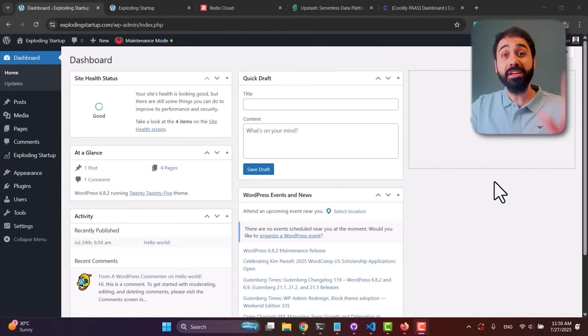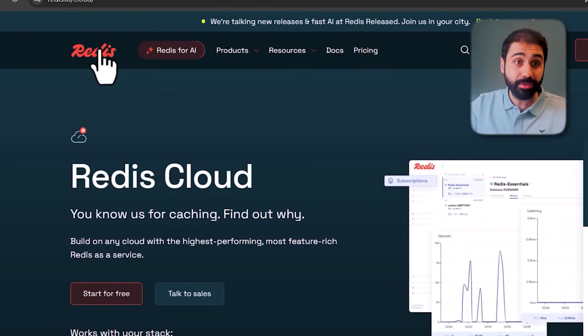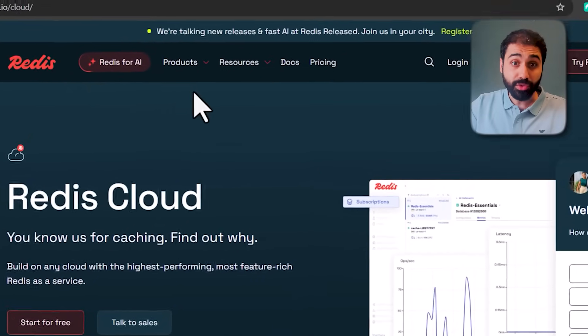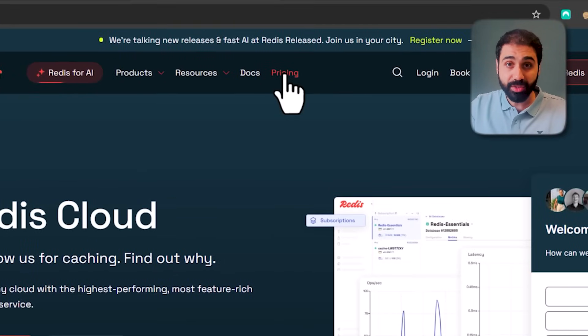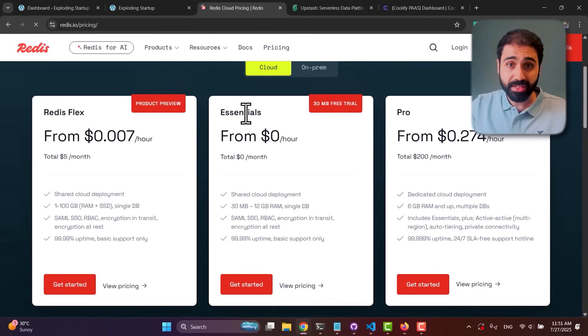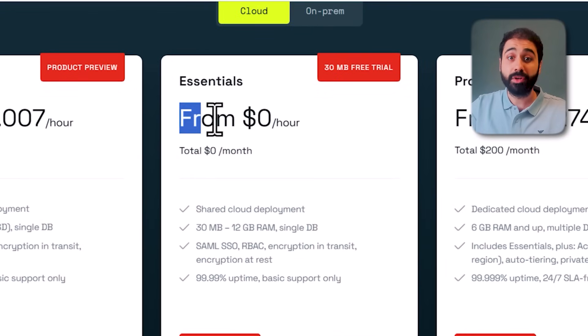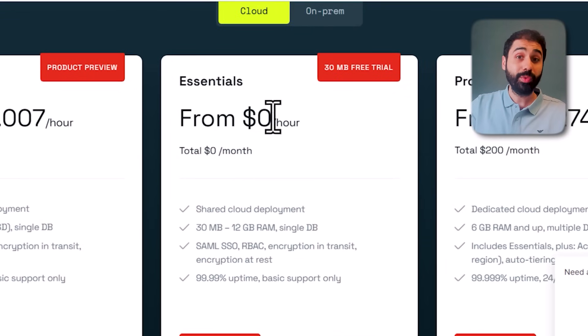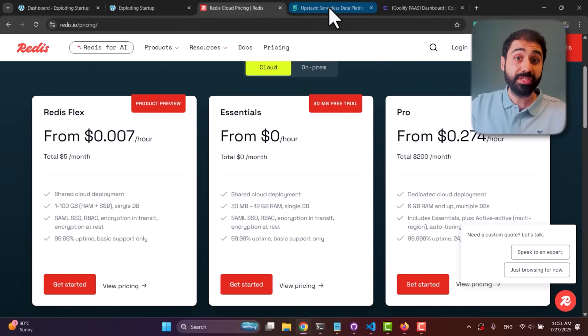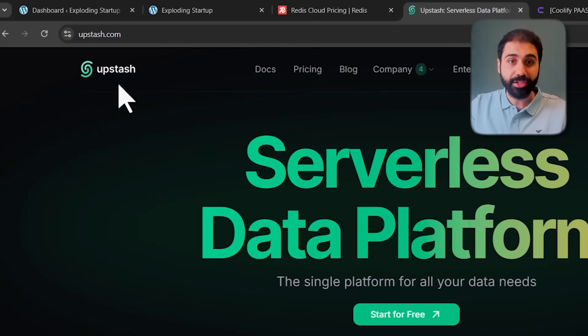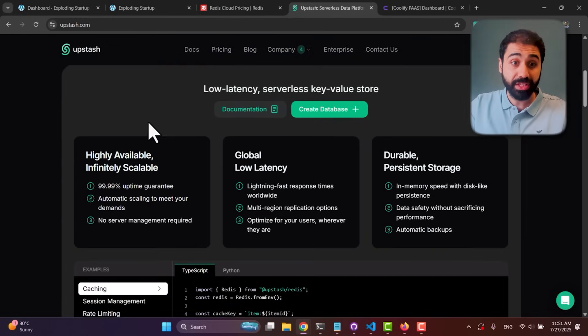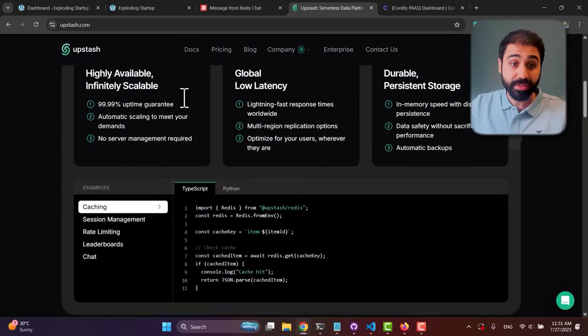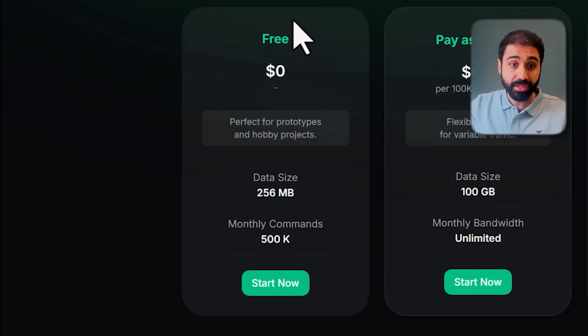You have mainly three options. You can go with Redis Cloud and start totally for free. If you go to the pricing section, you'll see this Essentials plan starting from zero dollars per hour. Or we have another popular service called Upstash where you can also start totally for free with Redis at zero dollars.